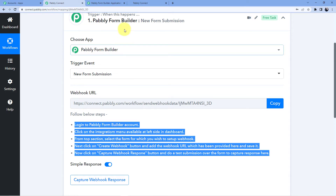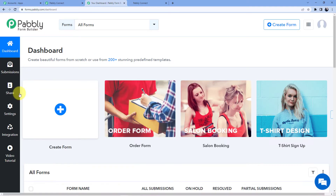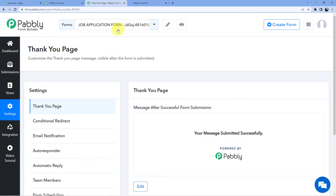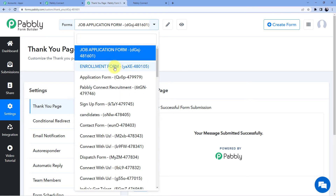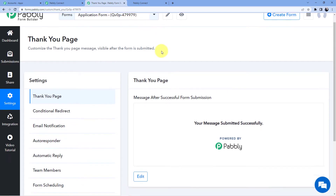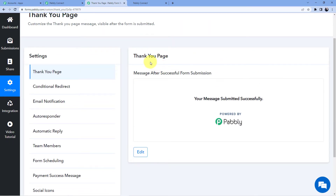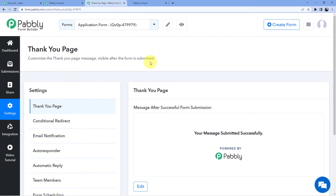We are going to go to our Pabbly Form application. I'll go to the dashboard, then go to settings, and now I'm going to choose the form. I have this form — application form — and I'm going to choose it. Now I'm going to add a webhook here.